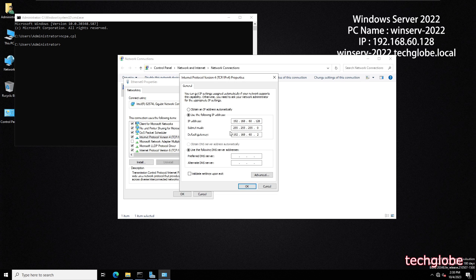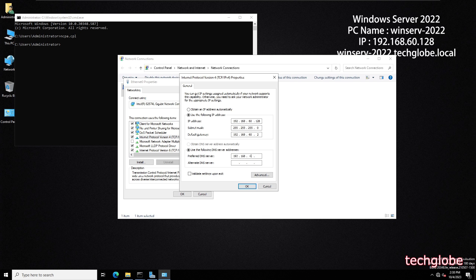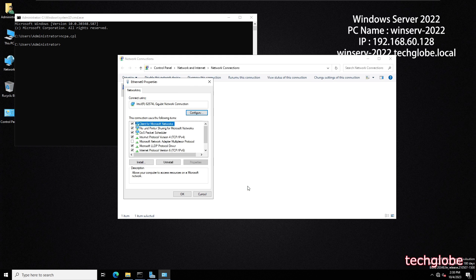Right-click on the adapter, select Properties, and choose Protocol Version IPv4. The preferred DNS server IP address is not set here, so I'm going to enter 192.168.60.129, which is the IP of Windows Server 2019. Click OK.